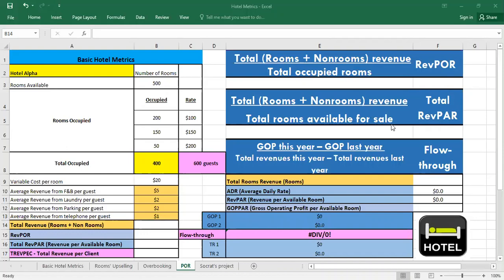Also we have the total RevPAR, also called TRevPAR. The average rooms and non-rooms revenue generated by each available guest room during a specific period of time.